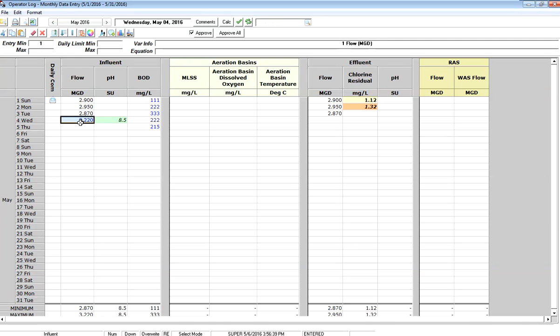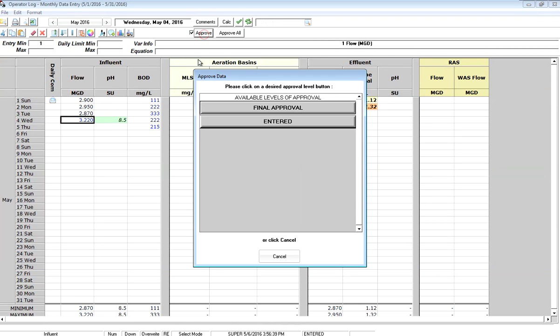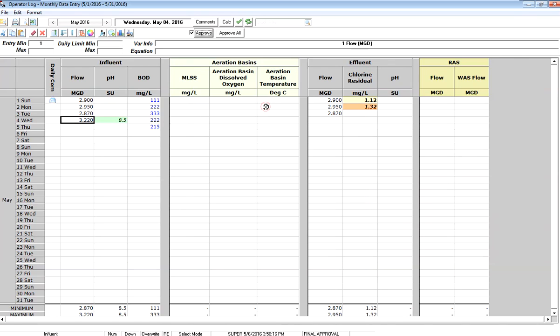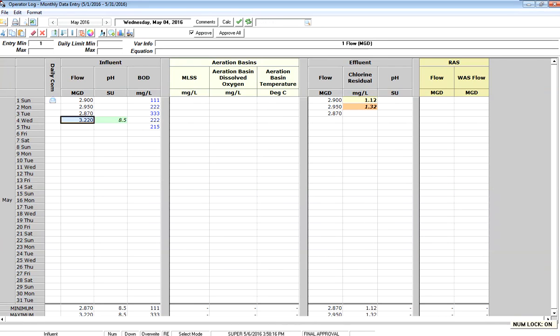Data approval has been set up on that parameter, and since I have the rights, I can simply click and say I want to approve that data. The data becomes black in this case, indicating that now that data is at final approval level.